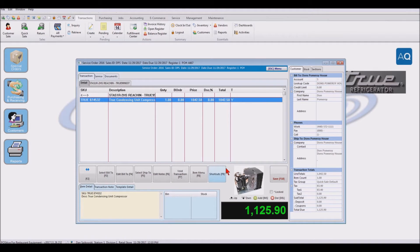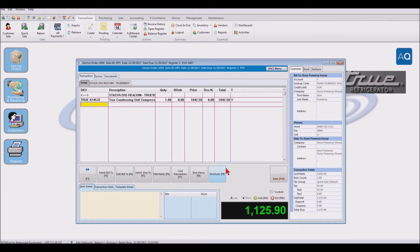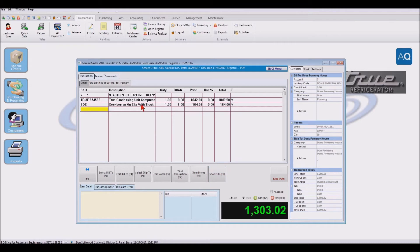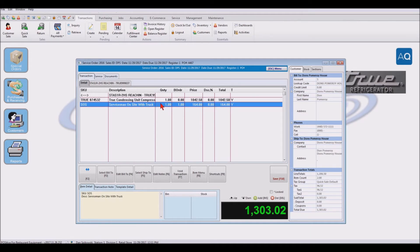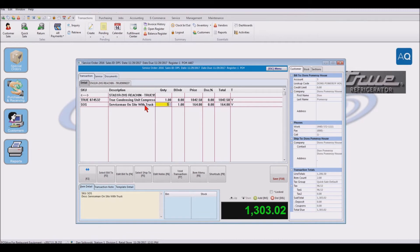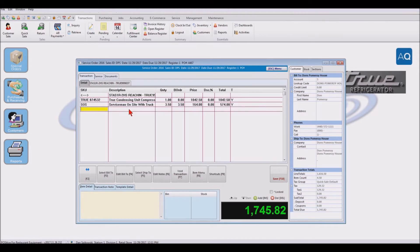But we also have the labor. So if we go in and put in what our labor was for that guy, if I just put SOS, that's a serviceman on site with a truck. So he ended up spending, let me change the quantity, he ended up spending three and a half hours there.